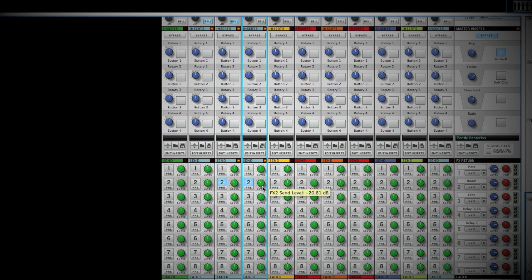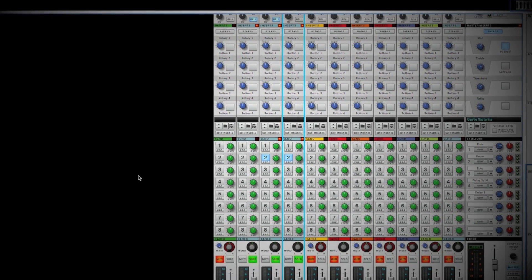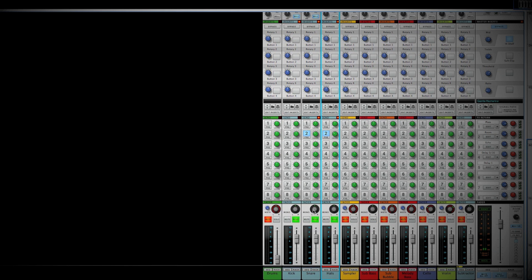It adds a nice little tail to the hi-hat as well as some expansion. The last thing we're going to do is set up our pans for the drums. What we want to look at is what a drummer looks like in real life — the kick is generally down the center, the snare is slightly off left, and the hi-hat a little further left than that, for a right-handed drummer. So let's take the pan of the snare to about minus three, and the hi-hat to about minus five — that creates a little bit of width with the drums.